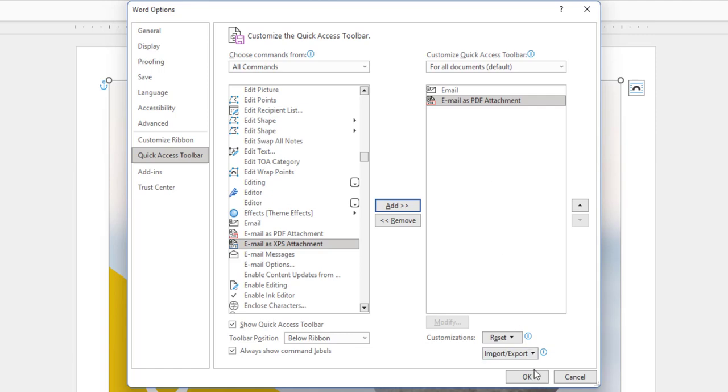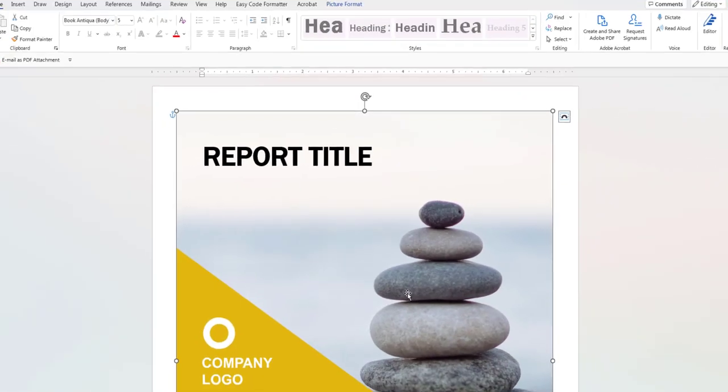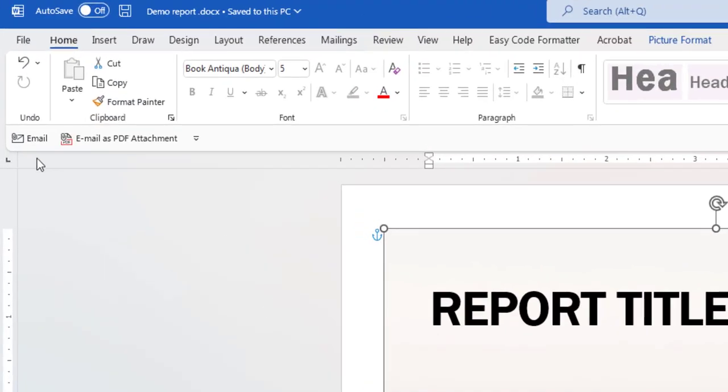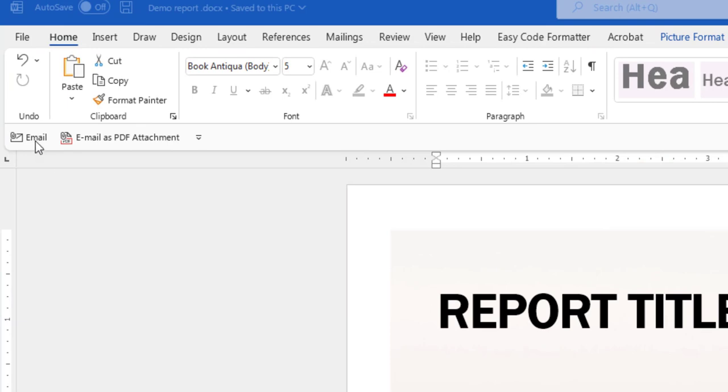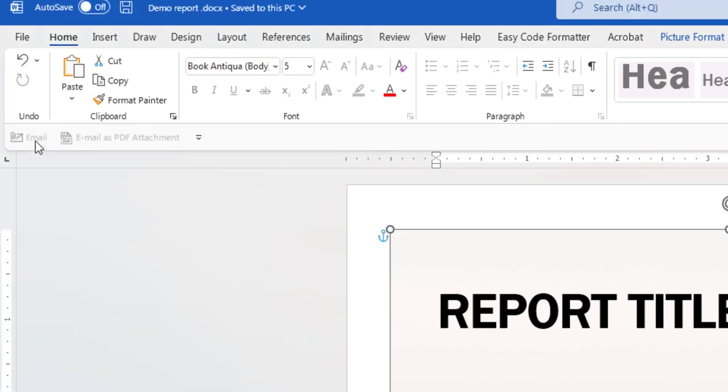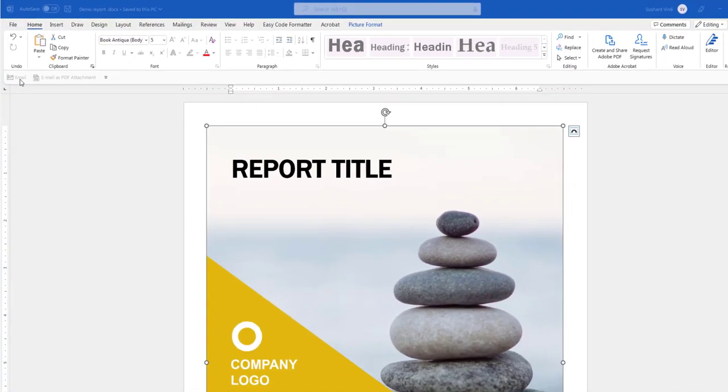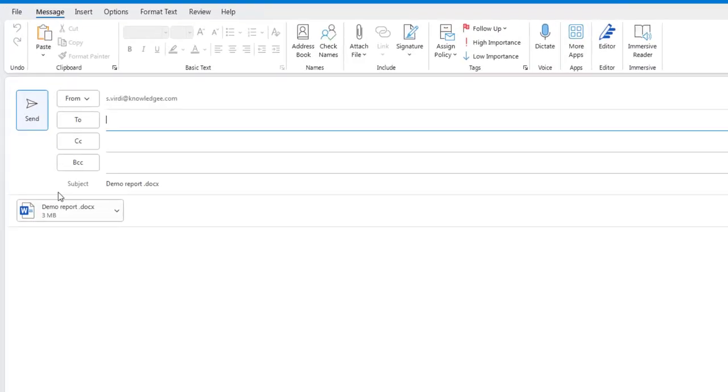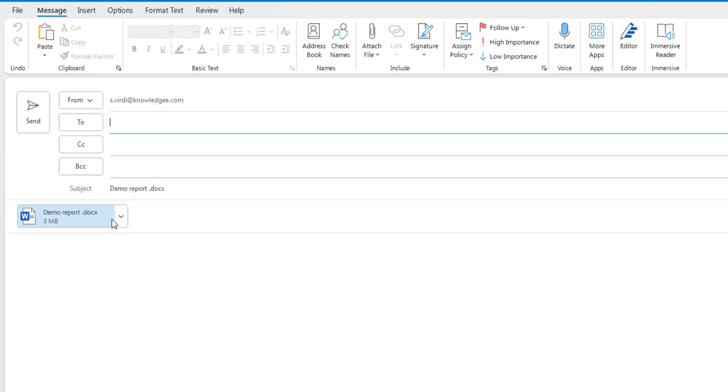Now, click OK. Now, in the Quick Access Toolbar, you will see two options. Let's click the Email option. It pops up an email window with the Word document in the attachment.